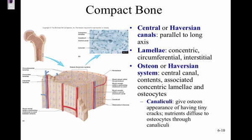The lamellae are the concentric, circumferential circles — like tree rings — surrounding the Haversian canal. The osteon (Haversian system) refers to the entire tree-ring structure. The canaliculi are tiny channels radiating away from the Haversian canal.